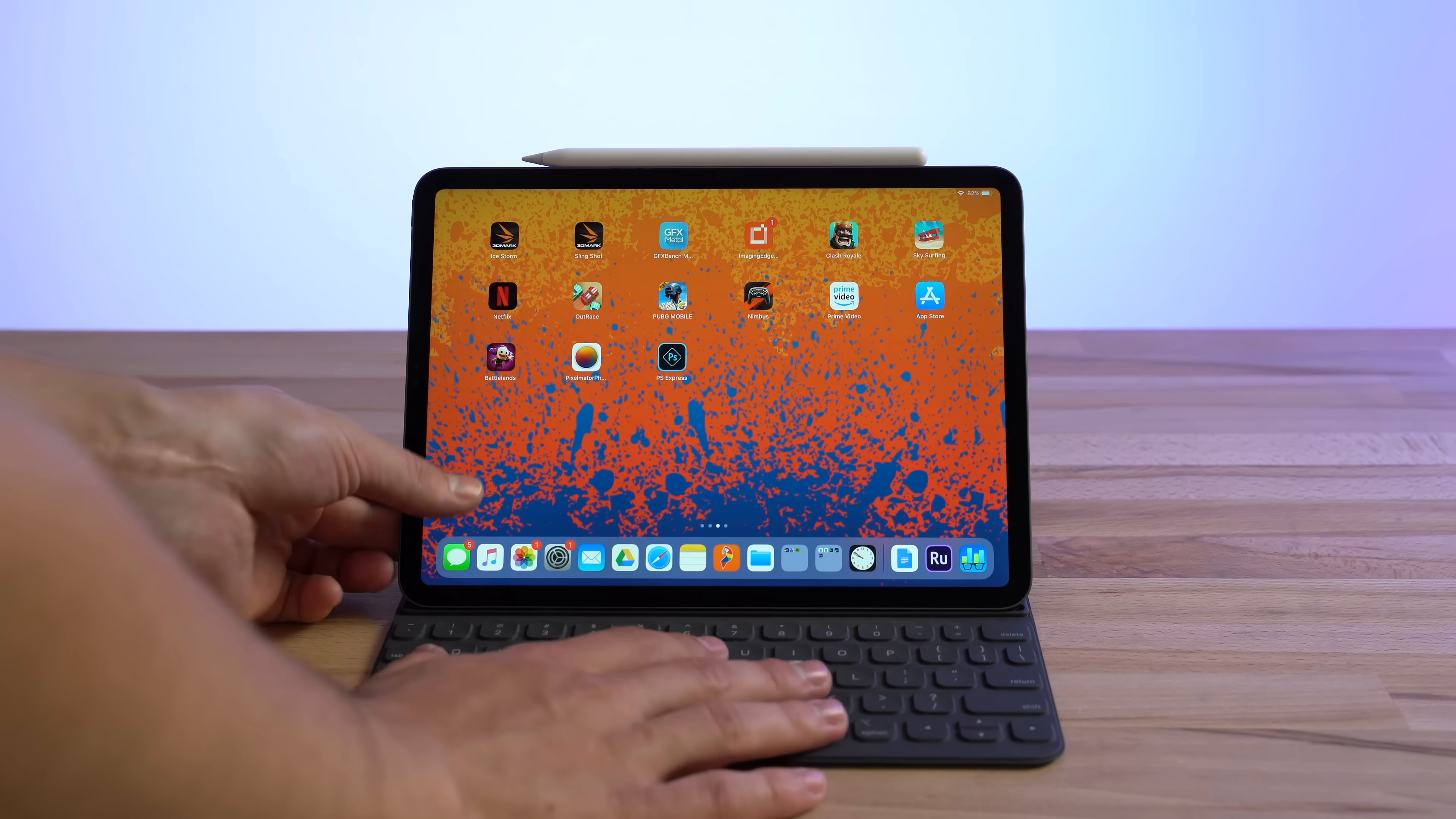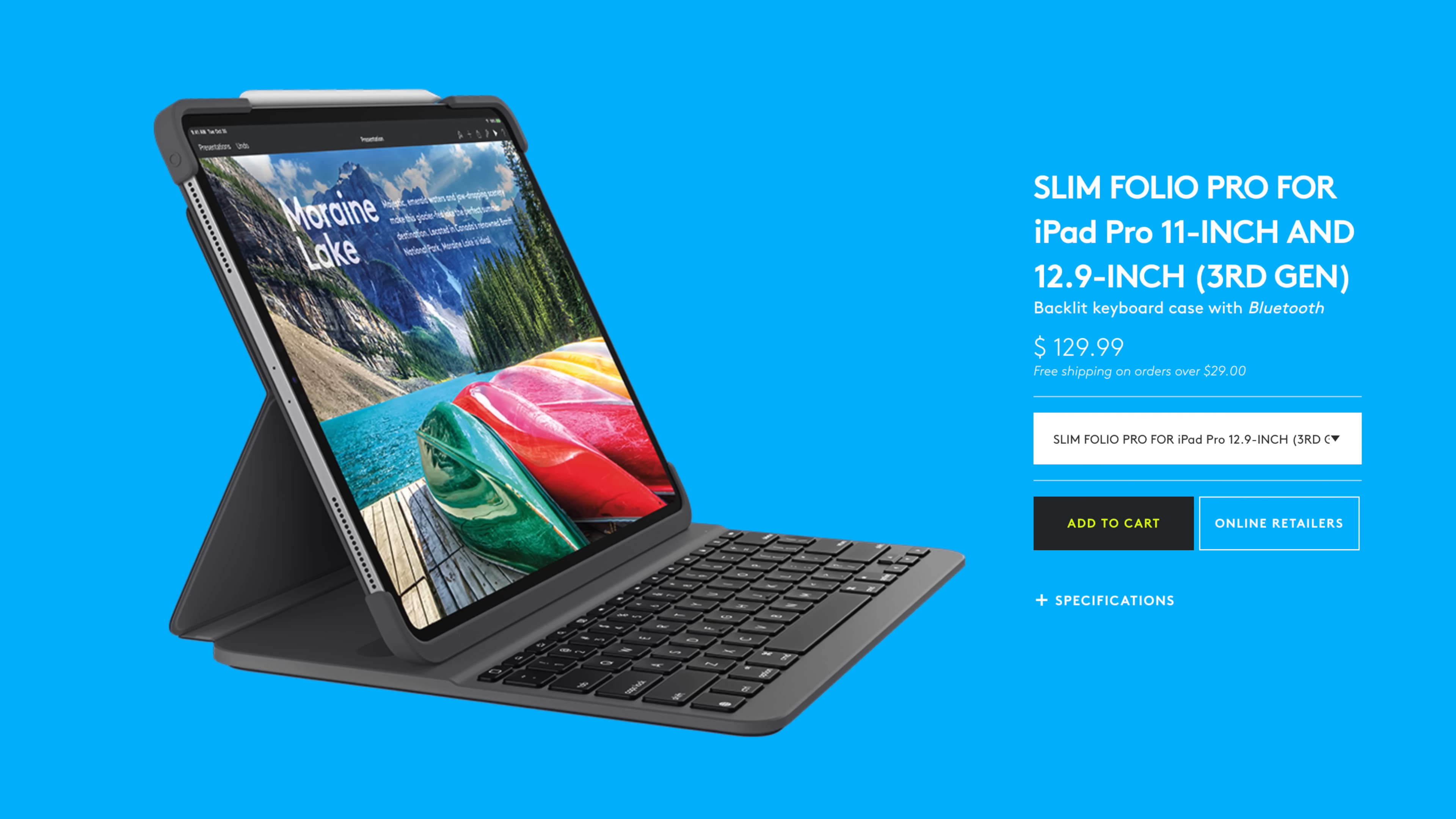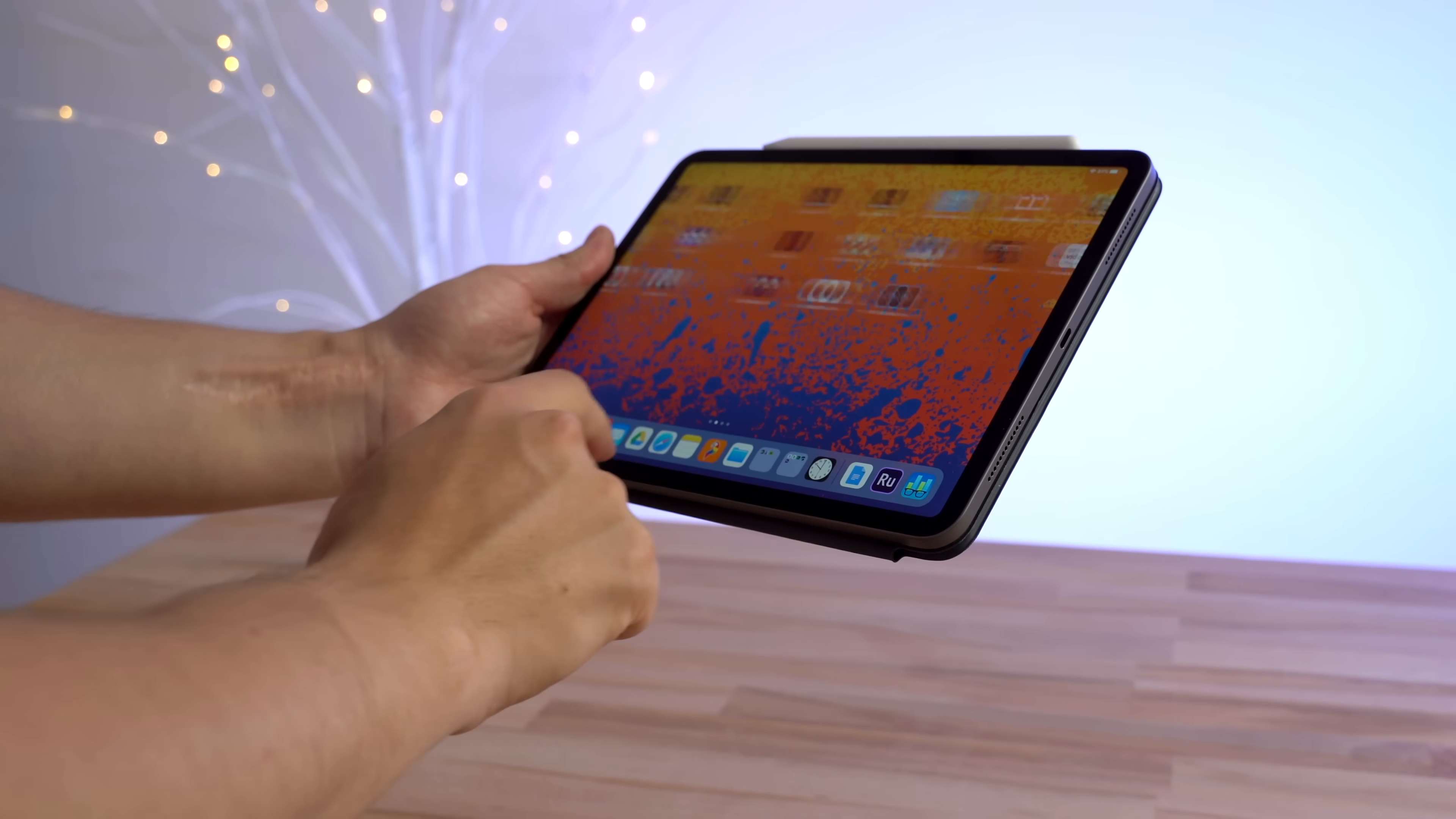And in the worst case scenario, if the smart keyboard somehow breaks, you can easily swap it out for a new one or buy one of the many Bluetooth keyboard options like the Bridge Pro keyboard. Now that's something you can't do on a MacBook. And when you're not using the keyboard, you can easily flip it to the backside and use the iPad in tablet mode.